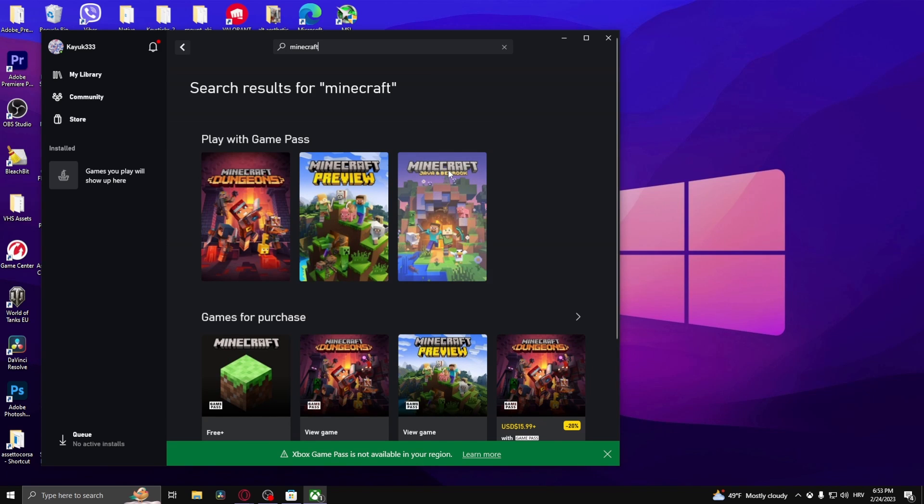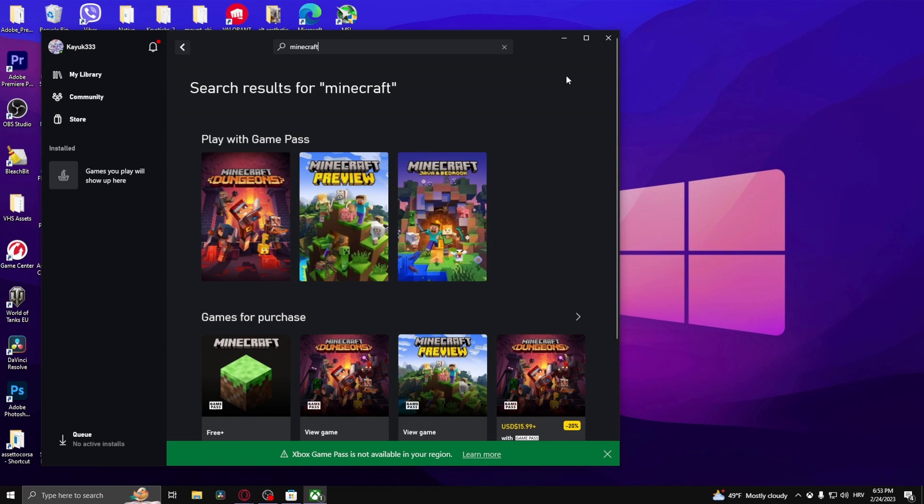Now if it doesn't work, make sure your date and time is correct. What you want to do is go down here and type in date and time.